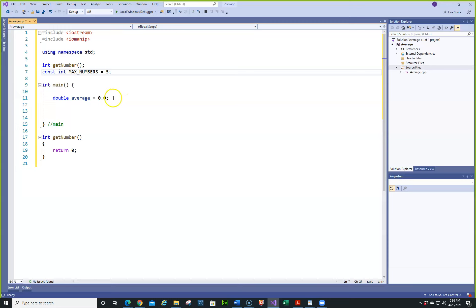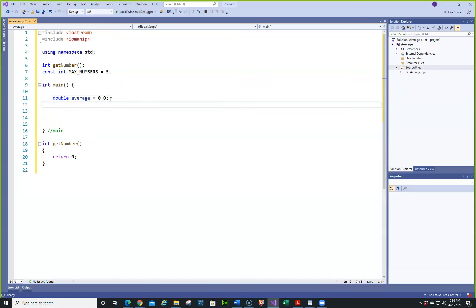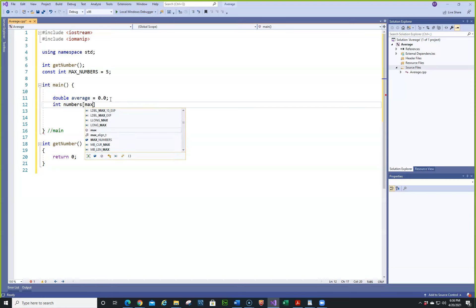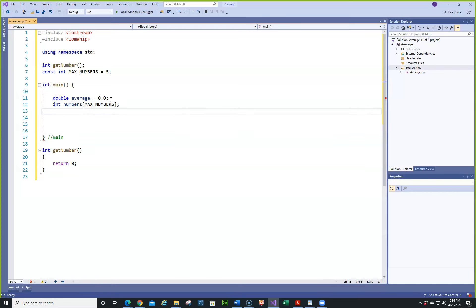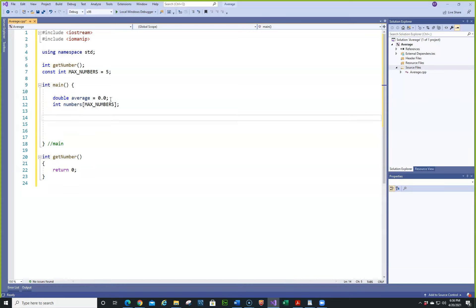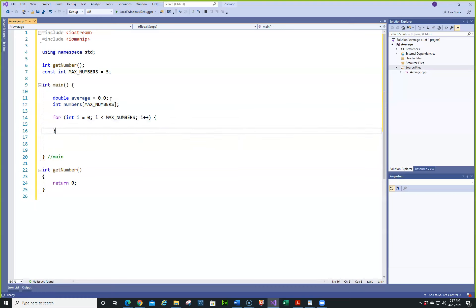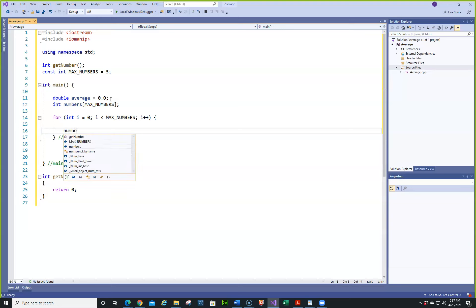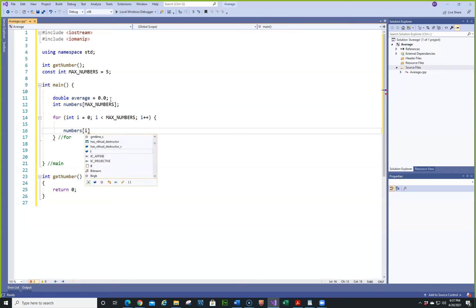Anyway, let's do this with an integer. So we'll create an integer array — we'll call it numbers and this is going to be MAX_NUMBERS. The first thing we're going to do is a for loop: int i = 0; i < MAX_NUMBERS; i++. And in here we're just going to do numbers[i] = getNumber.